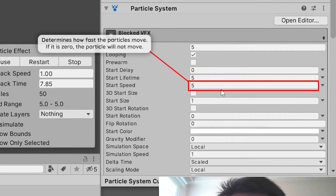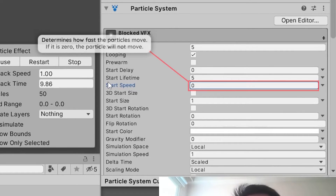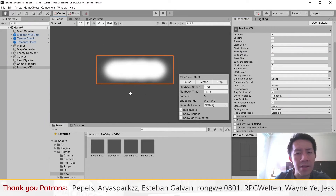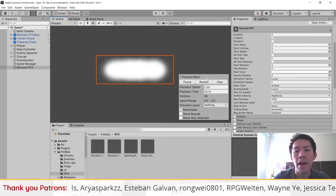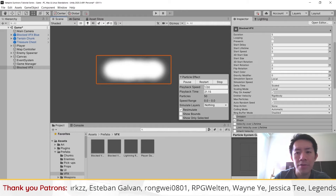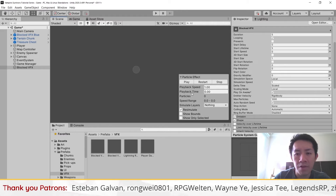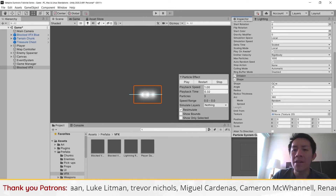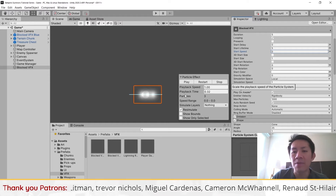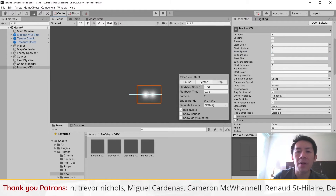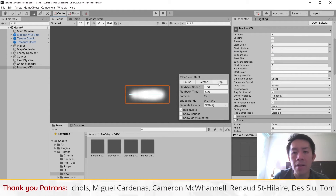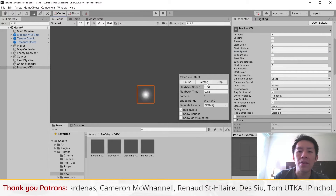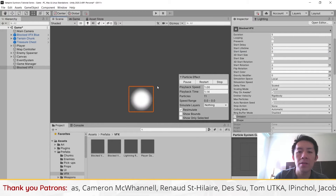I'm going to set the speed here to zero, and you will see that it moves all the particles in the scene — you will see the particles tend to spread over a certain area. After setting the speed to zero, all the particles coagulate around here. I'm just going to disable the shape so all particles appear at a point.